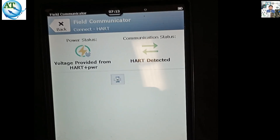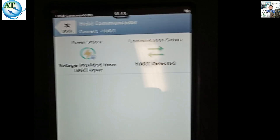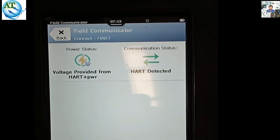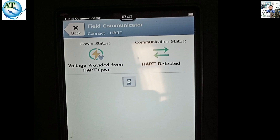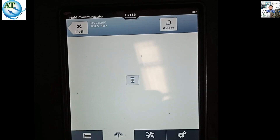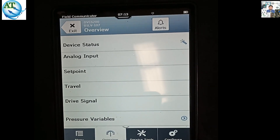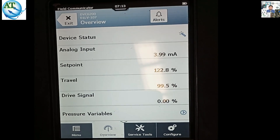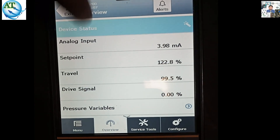Before, we tried to communicate with the HART 475 communicator but it failed. That means this field view instrument does not support the HART 475. So it is used with the TREX communicator to calibrate this control valve.